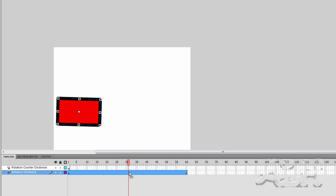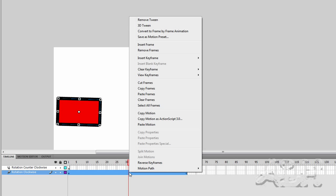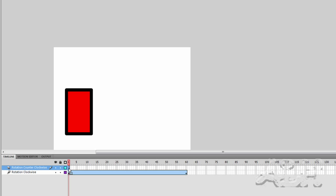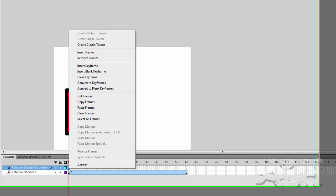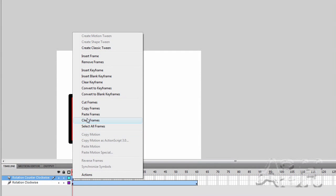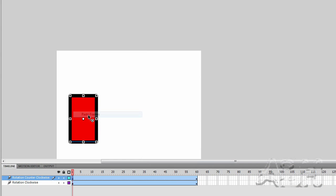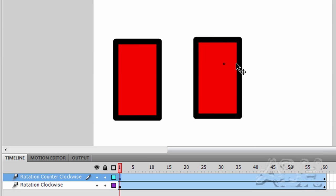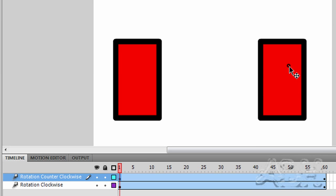Then we'll go to the rotation clockwise tween layer and we'll just copy that. Right mouse click and choose copy frames. Then click on the rotation counter clockwise blank keyframe and right mouse click and choose paste frames. I'm going to go back to the selection tool. The shortcut key for that is the letter V. I'll just drag this to the right middle of the stage.